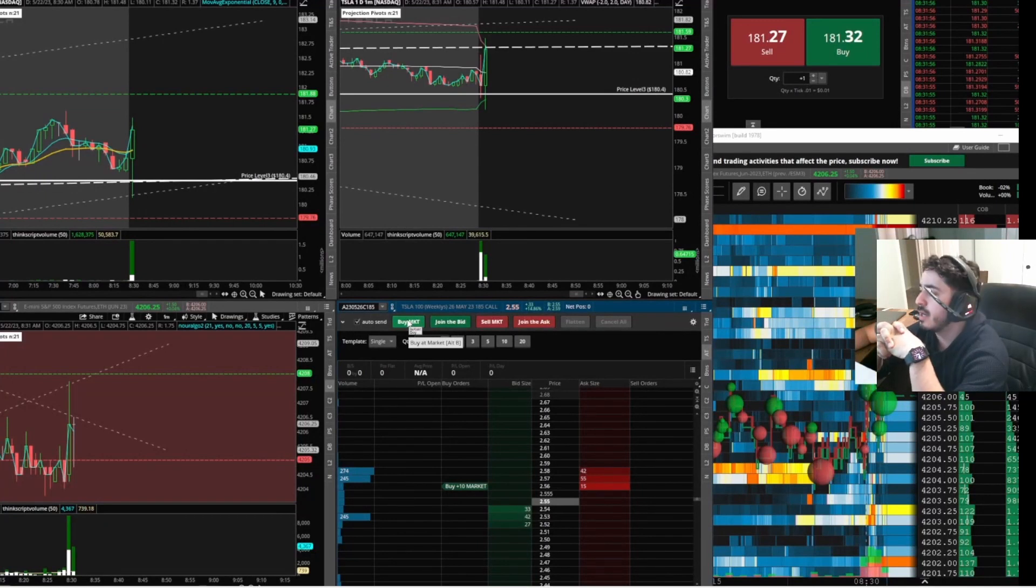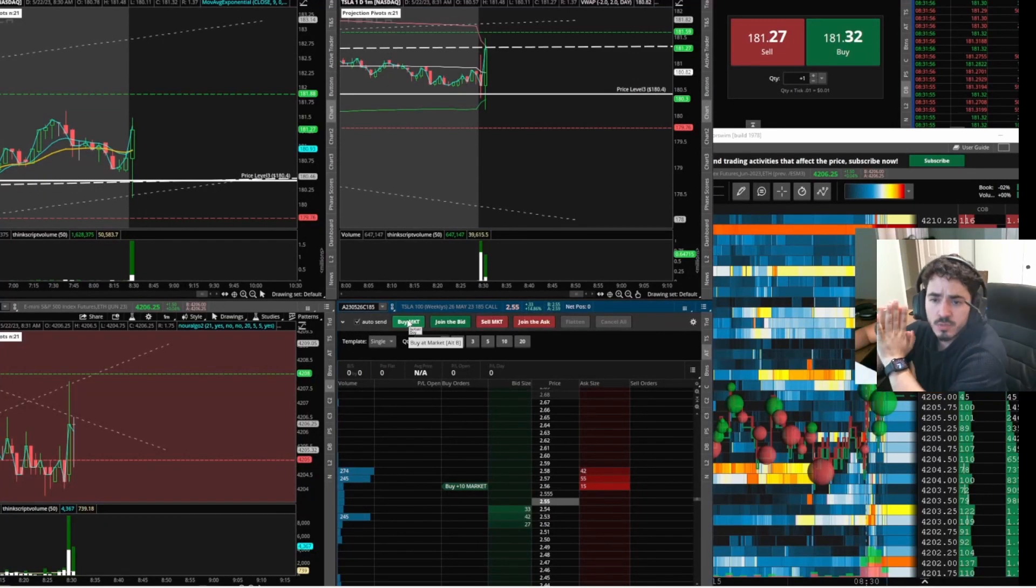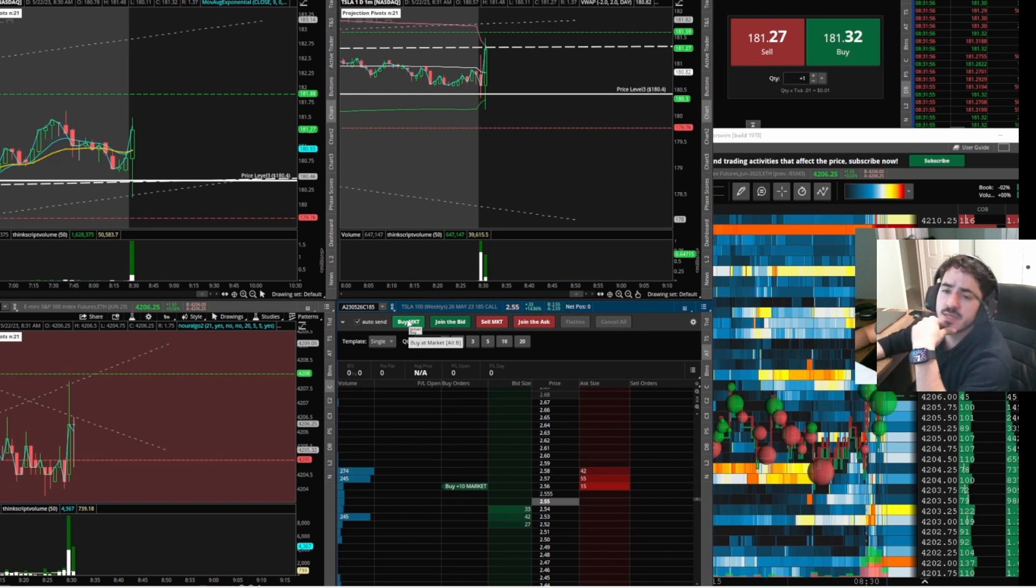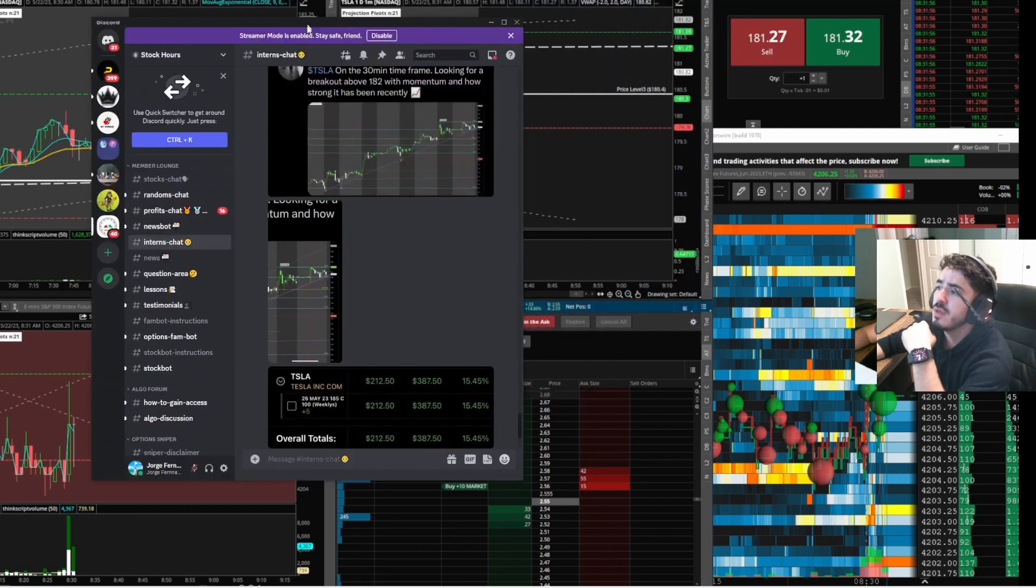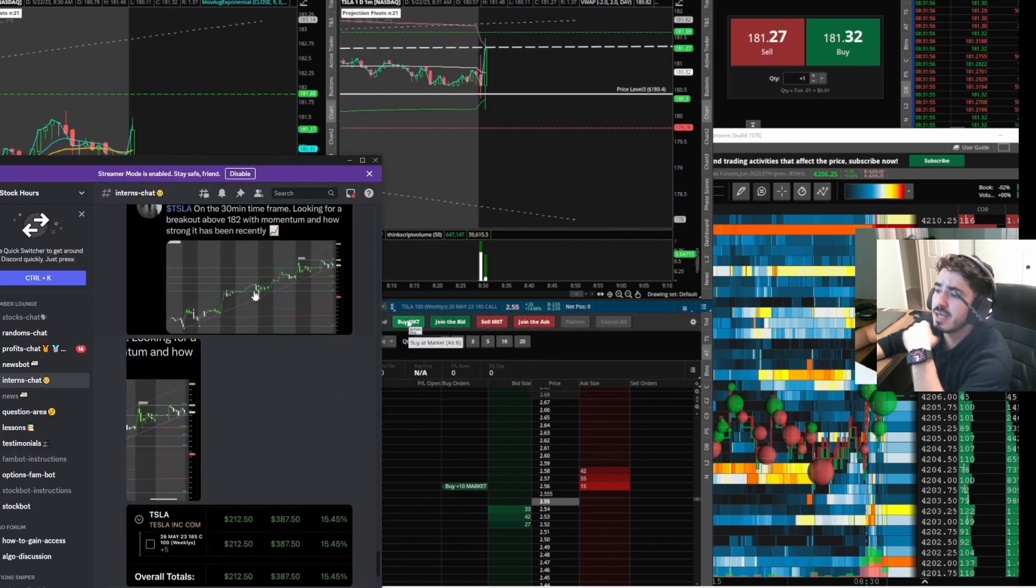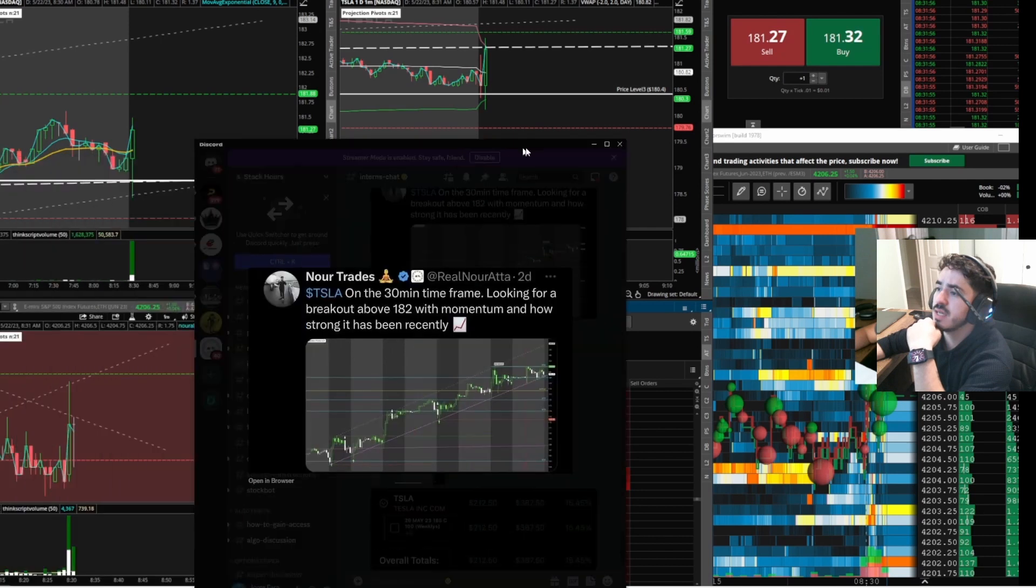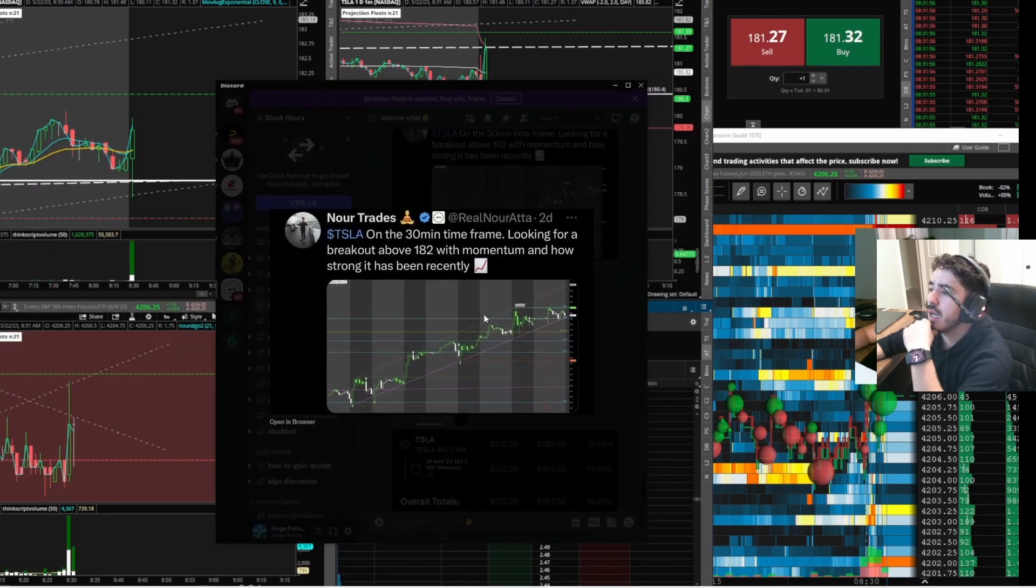What's going on everybody, I'm here with another episode for Stock Hours. This one's a quick one, lasted about a minute and a half. Tesla, this happened on Monday May 22nd, 2023. This is exactly what we were looking at.